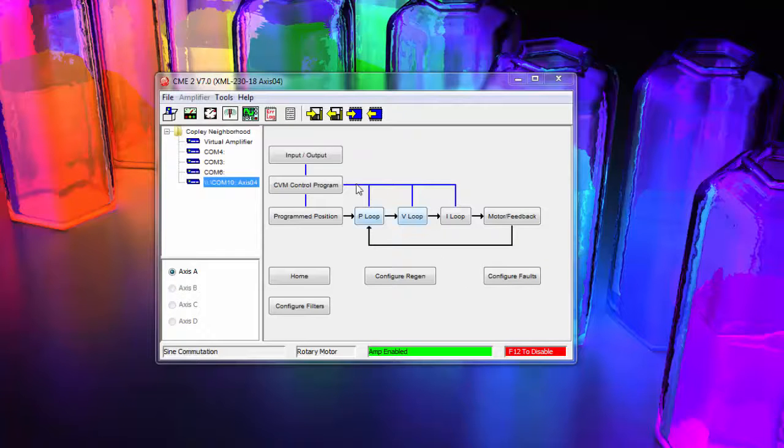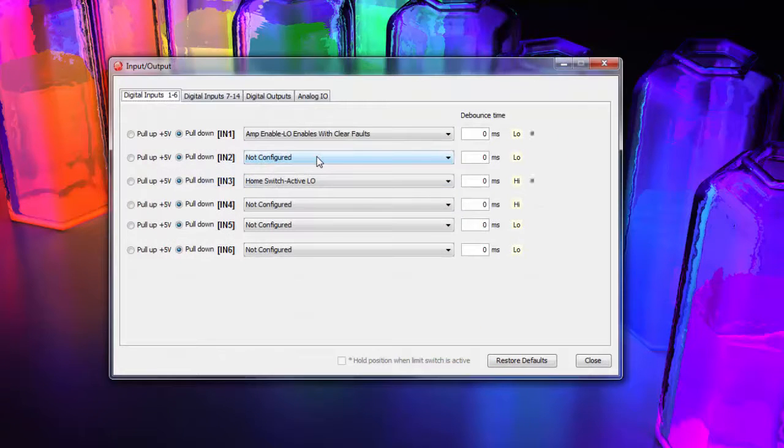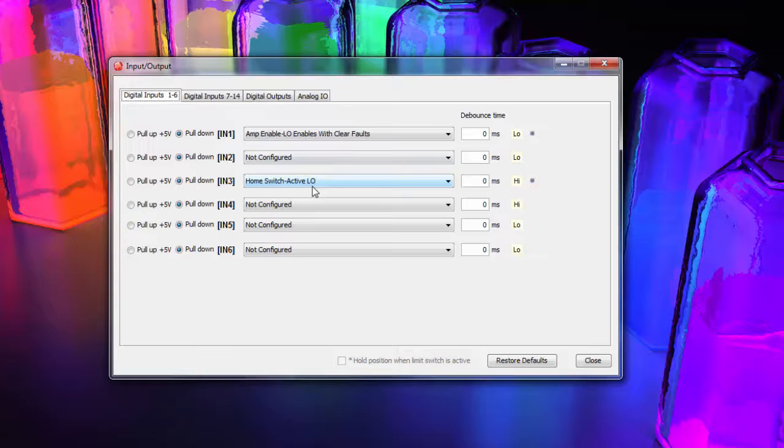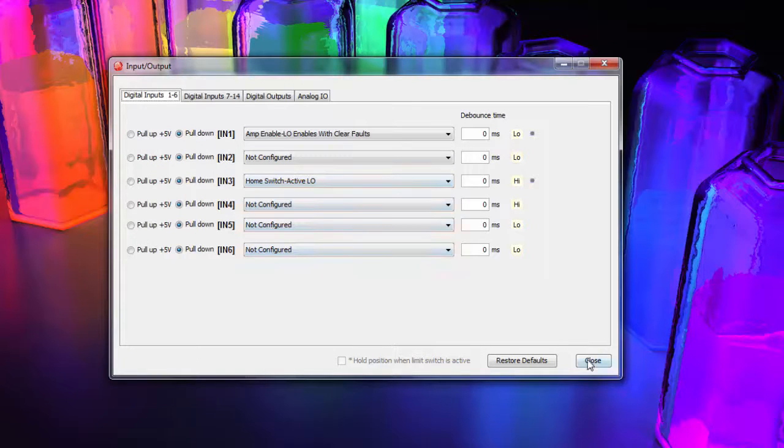Once wired, we configure the home switch input. In our case, we use input number 3. This input is PNP, so we select Pull Down. Finally, we are looking for it to be off to home, so we will select Active Low.